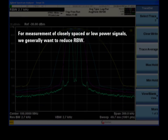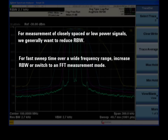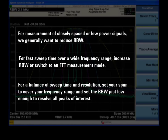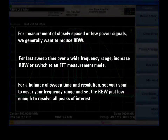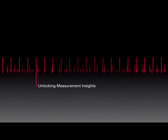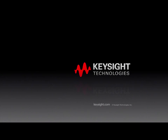For closely spaced or low power signals, we generally want to reduce the RBW. To get a fast sweep time over a wide span, increase RBW or change from swept analysis to the FFT measurement mode. If you want to balance RBW and sweep time, set your span to cover your desired range and then reduce the RBW until all the signals of interest are resolved. Thank you very much for joining us.